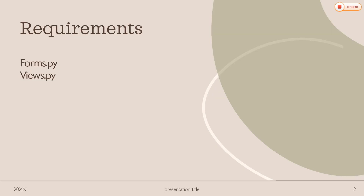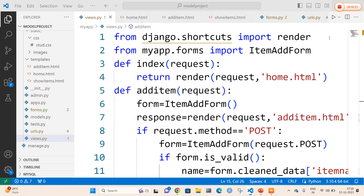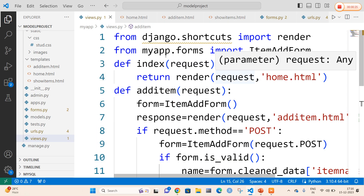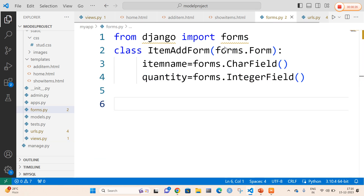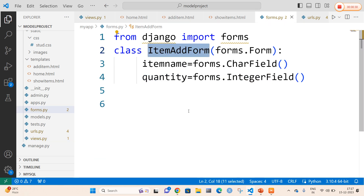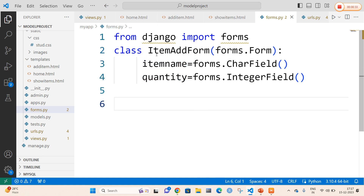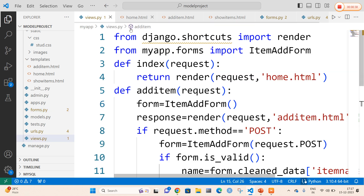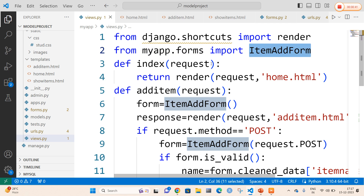The requirements are forms.py and use.py file. I quickly open my Visual Studio Code. In forms.py, I am going to write a form with a class name called ItemAddForm with two fields: item name and quantity. These two fields are going to be imported in use.py file along with our forms name. So here: from myapp.forms import ItemAddForm.